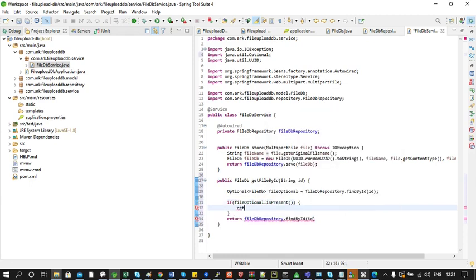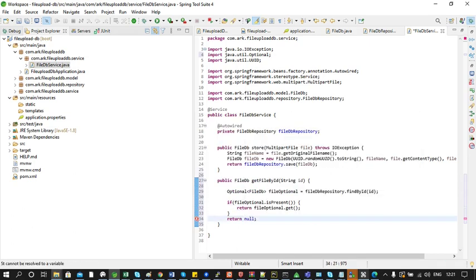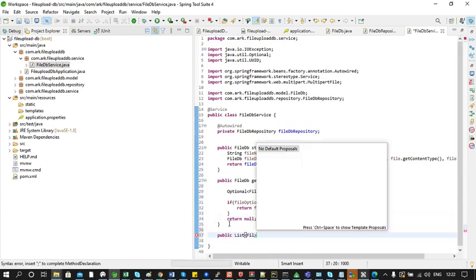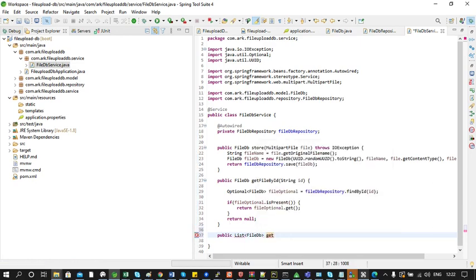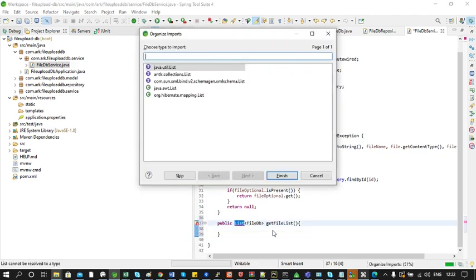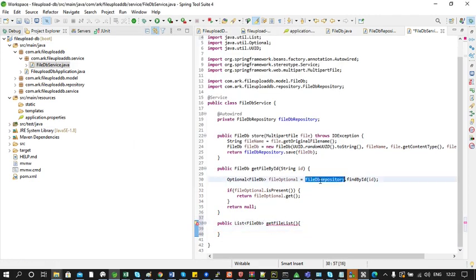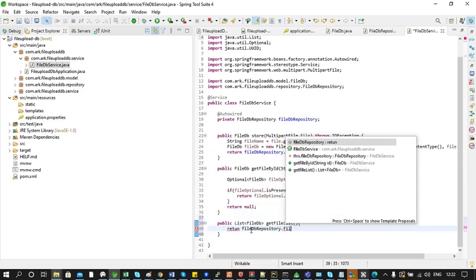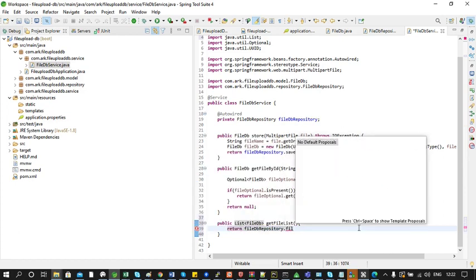Otherwise we return null. Now we will add a method to get all files from the DB. The return type of this method would be List of FileDB, named 'getFileList'. Inside the method we return fileDBRepository.findAll(). This findAll function would return all the files from the DB.